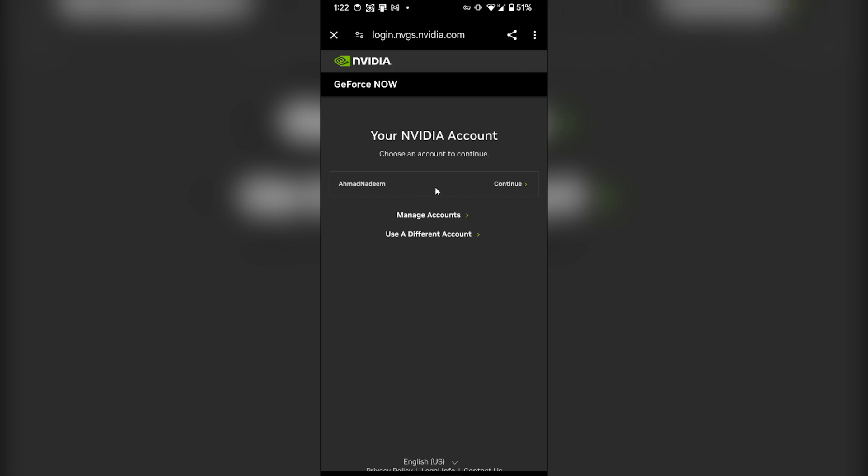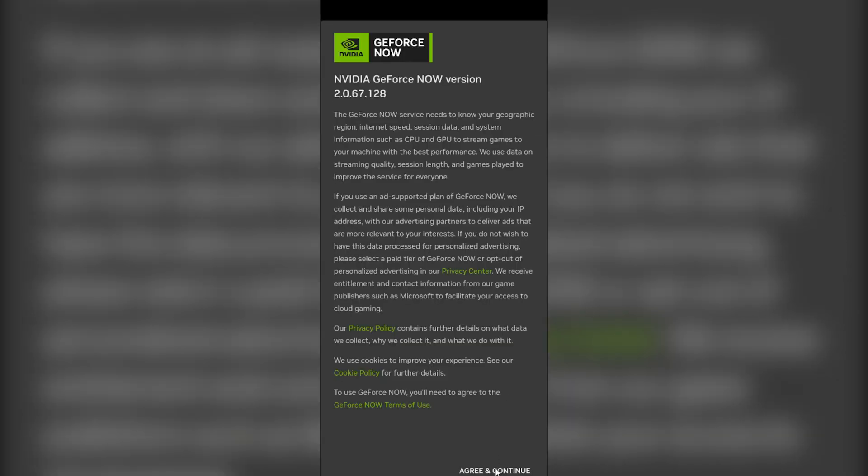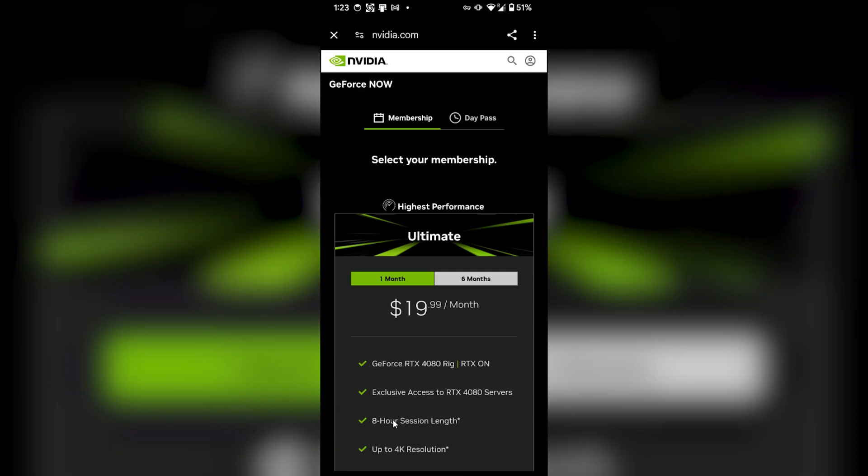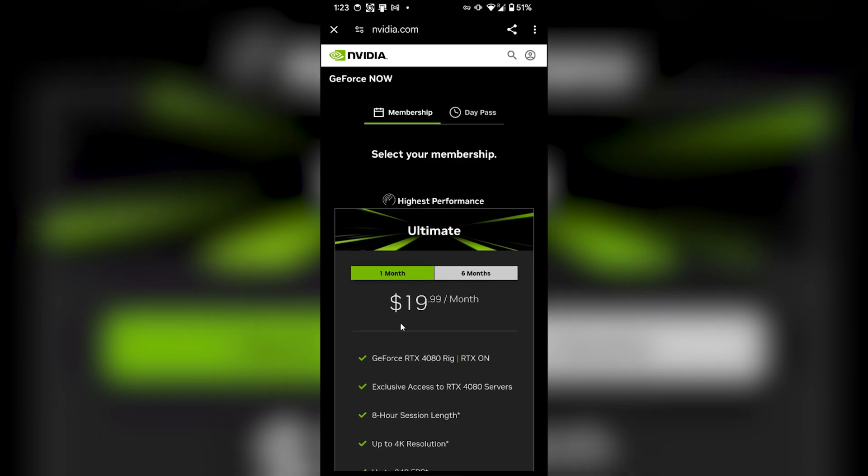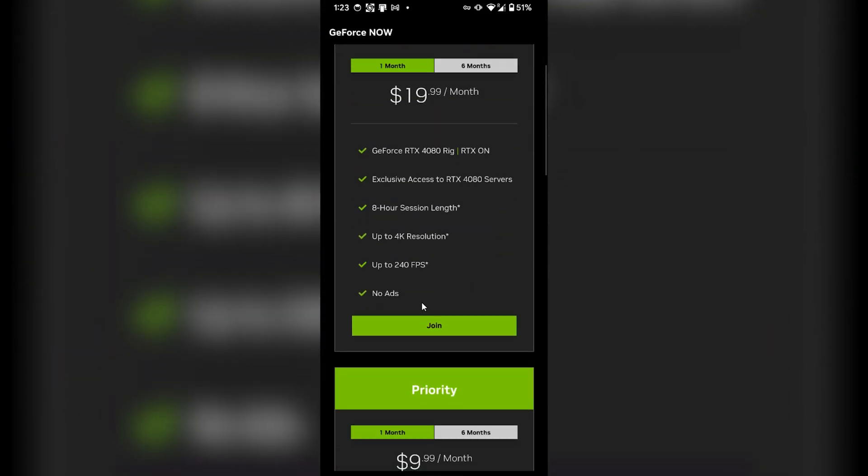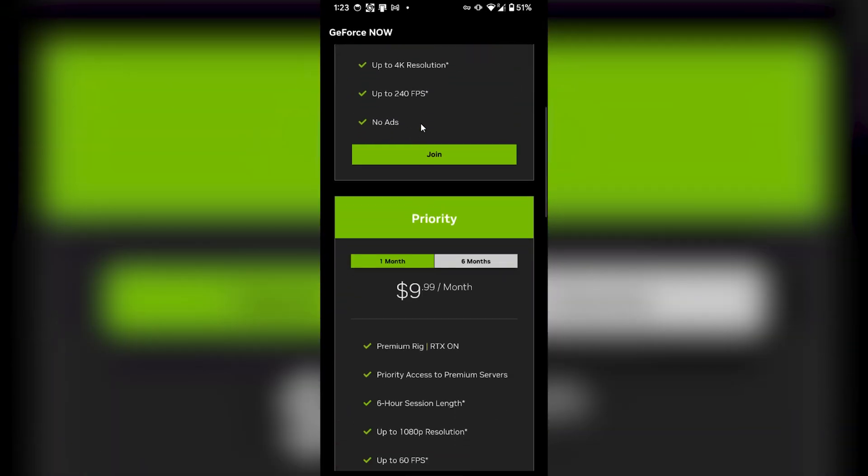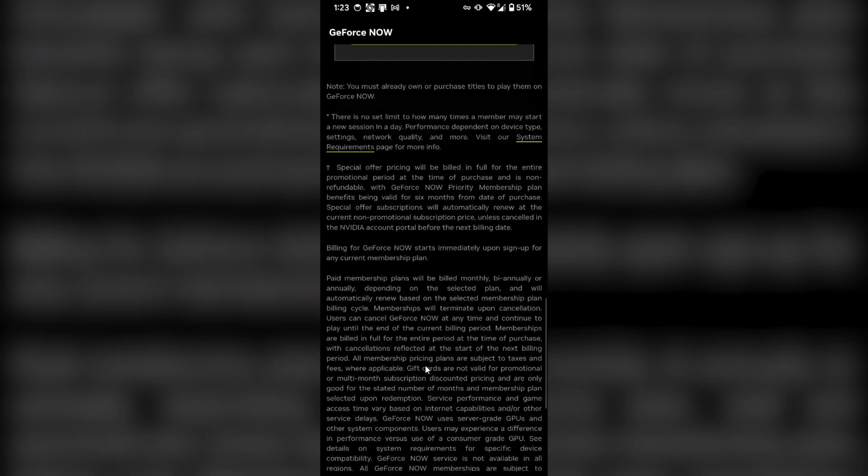I will click on continue, then agree and continue. Now it is asking me for the membership, for $19 or $9. For today's video, I'm gonna stick to $0.